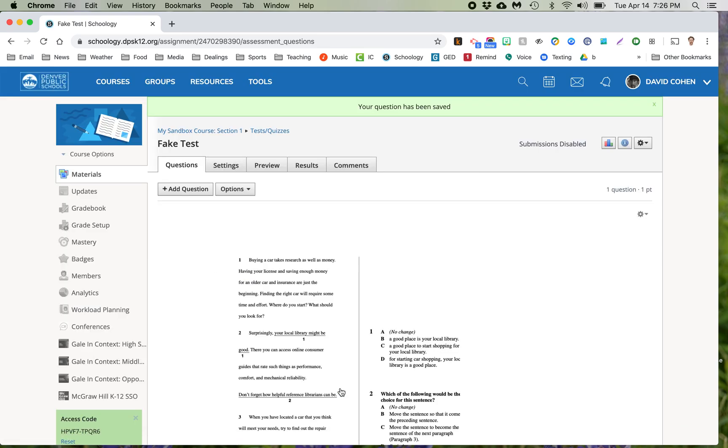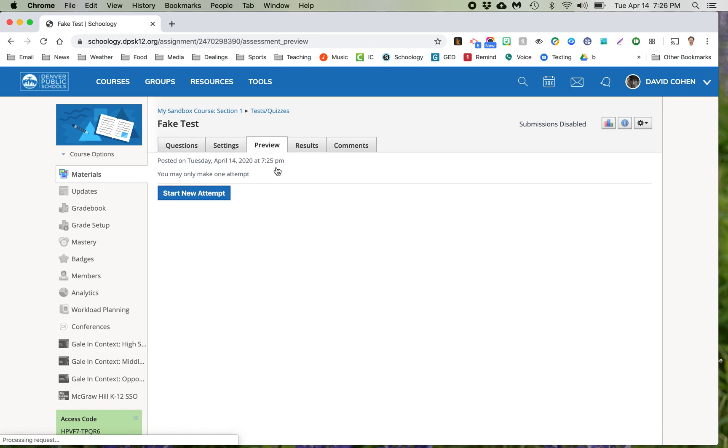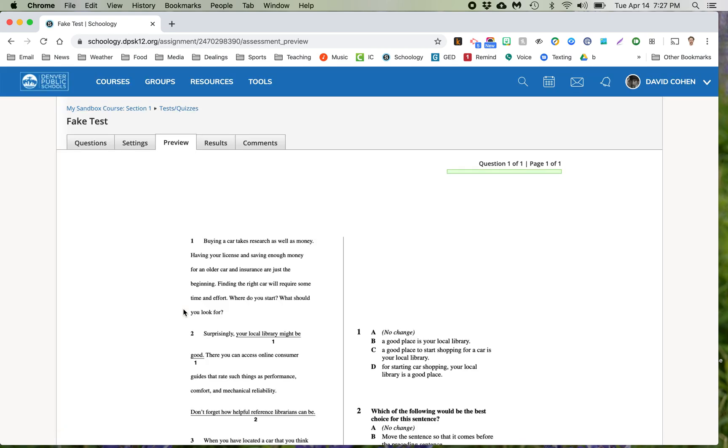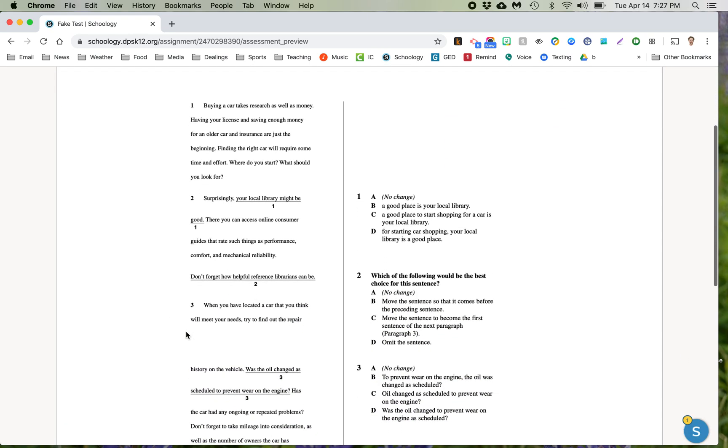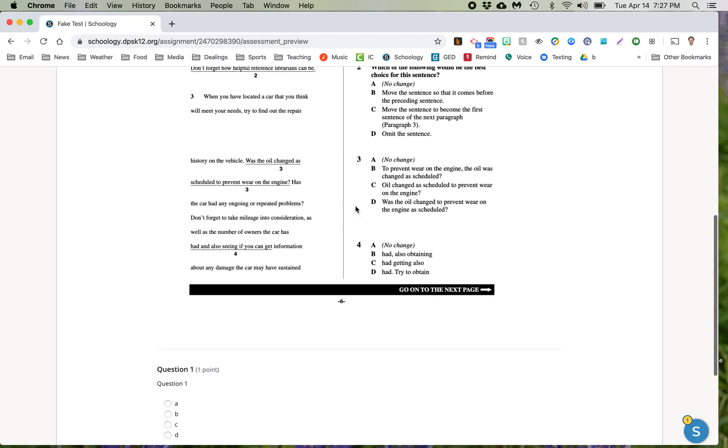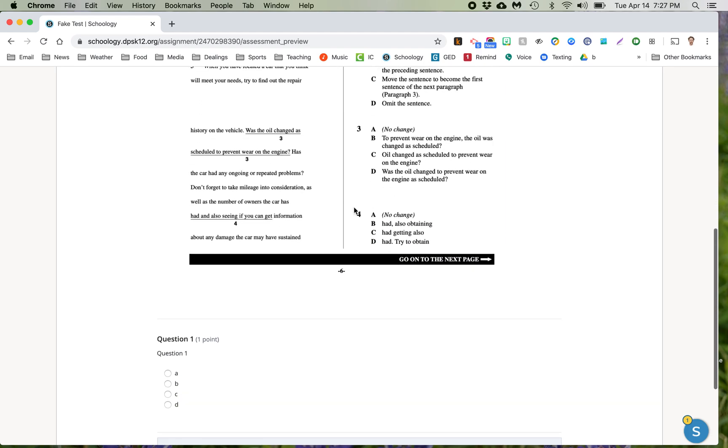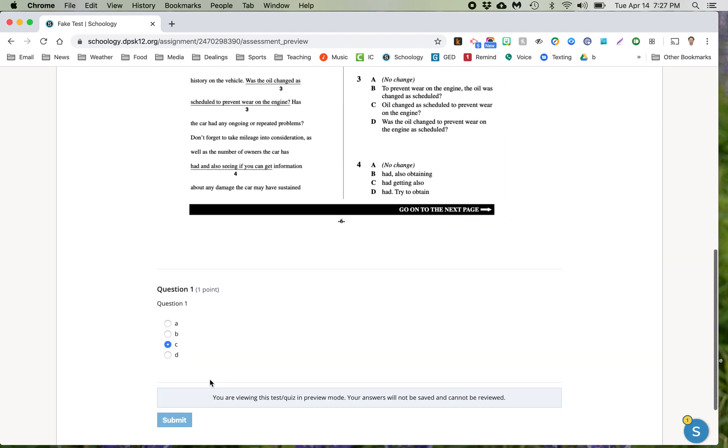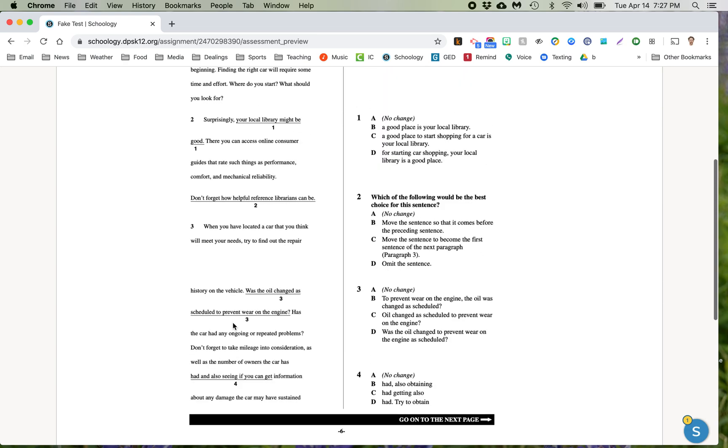Now here's what it's going to look like when a student takes the test. You're going to have to do this obviously for all the questions. But when a student does it, they'll see the questions here and there's no way to click on it. But down below there is. So if they click C and click submit, then they'll get it right.